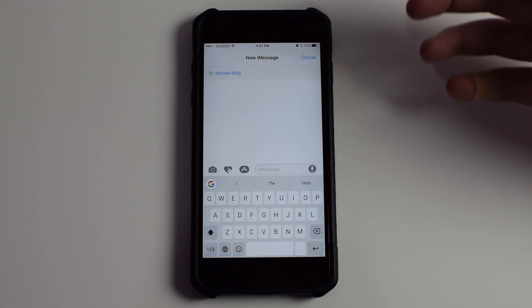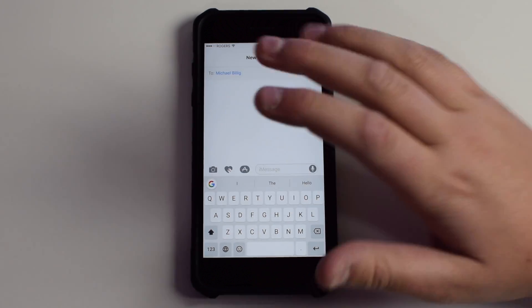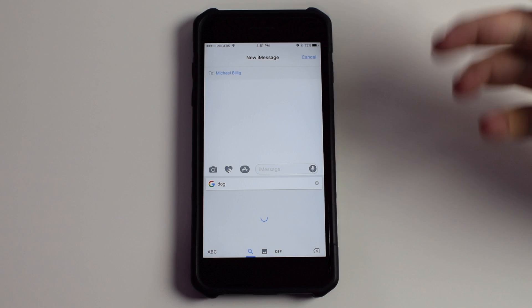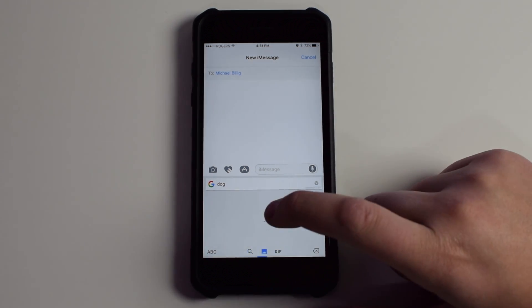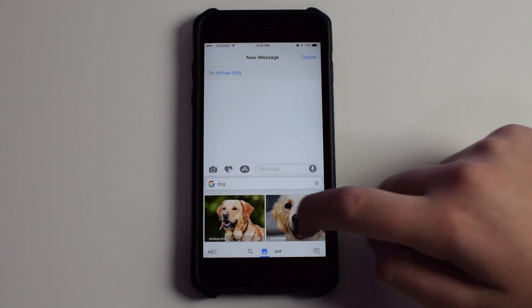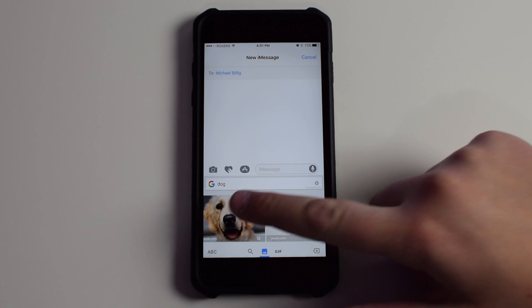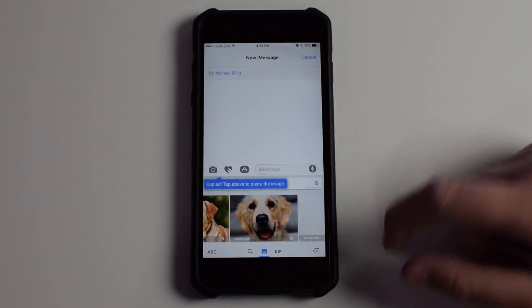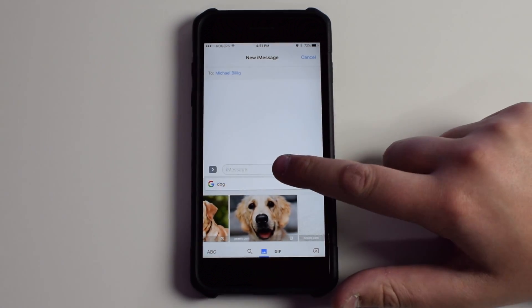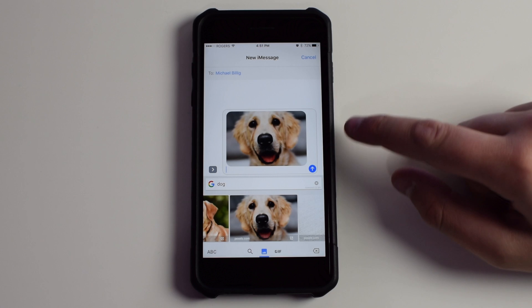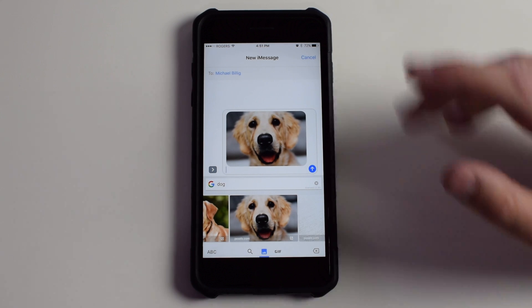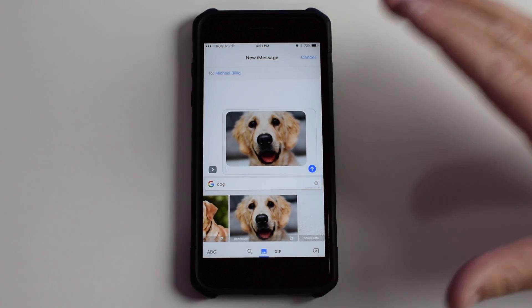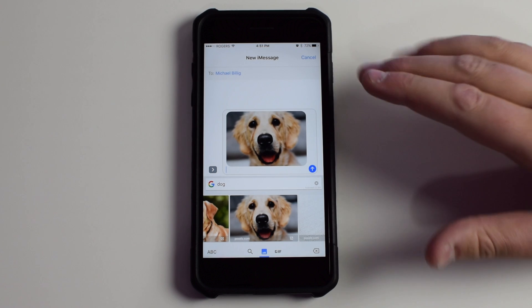But with Gboard, it's a lot easier. We can just click this Google icon, and I have dog already here from my previous searches. We can click the image icon, and we have images of dogs right here. If we want to send one, we just click it, now it's copied. Go into the message thread and paste it, and that image is right there. It's so much easier than going into Safari because it has Google built right in.